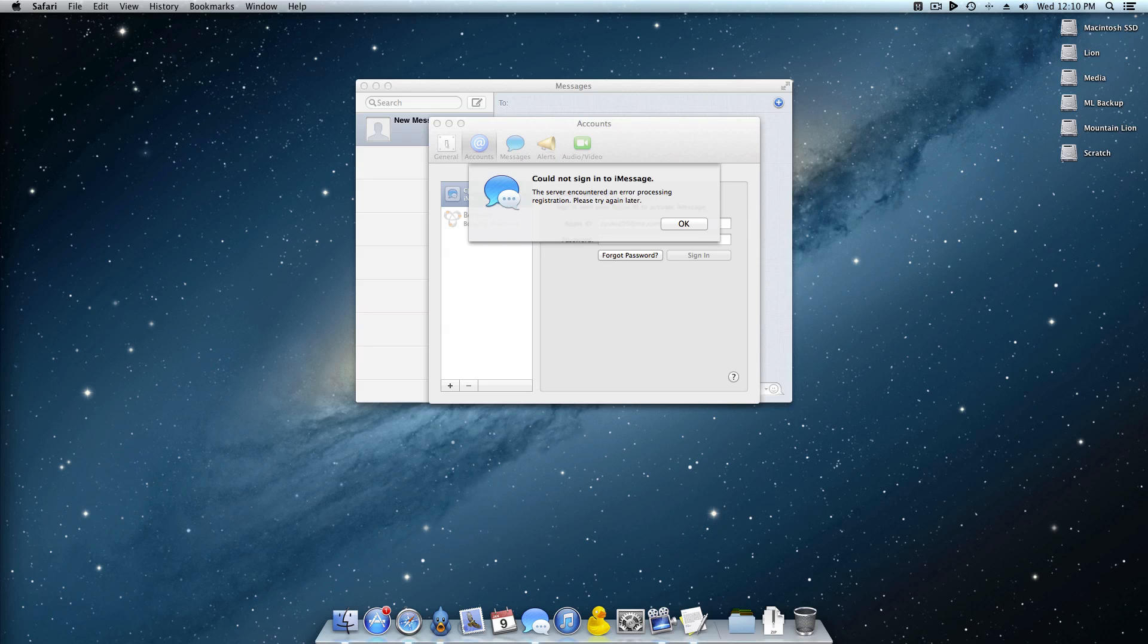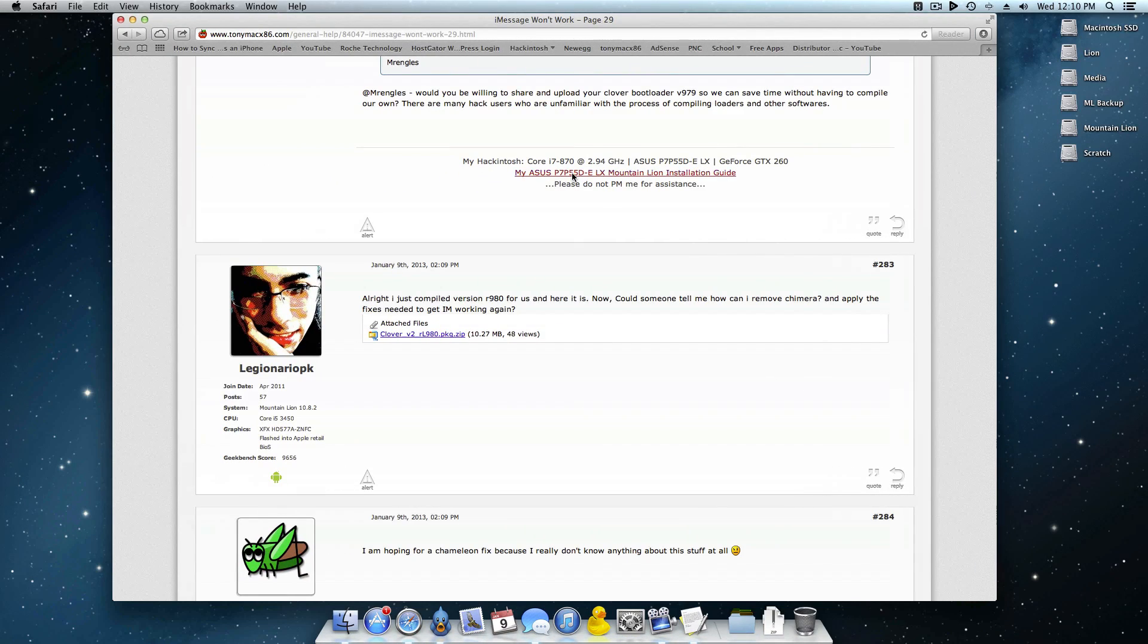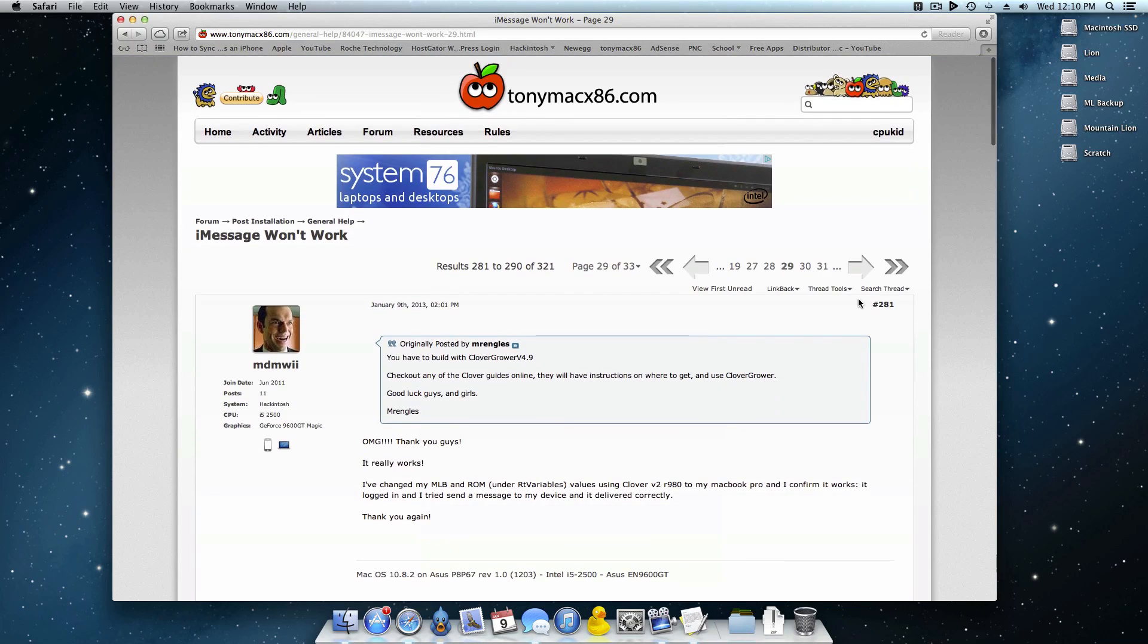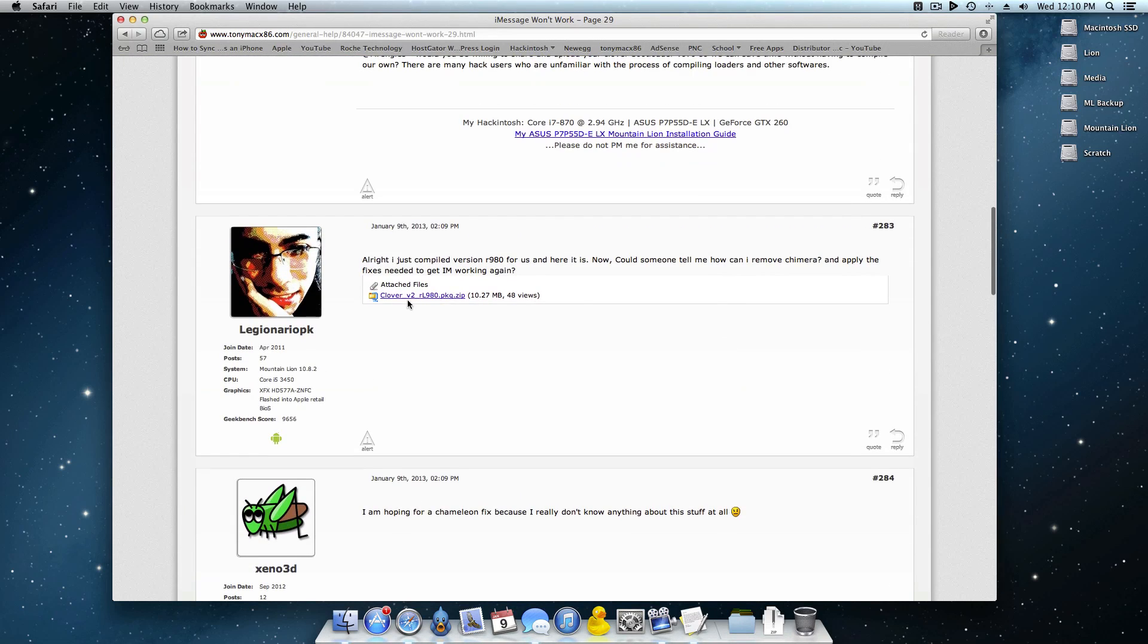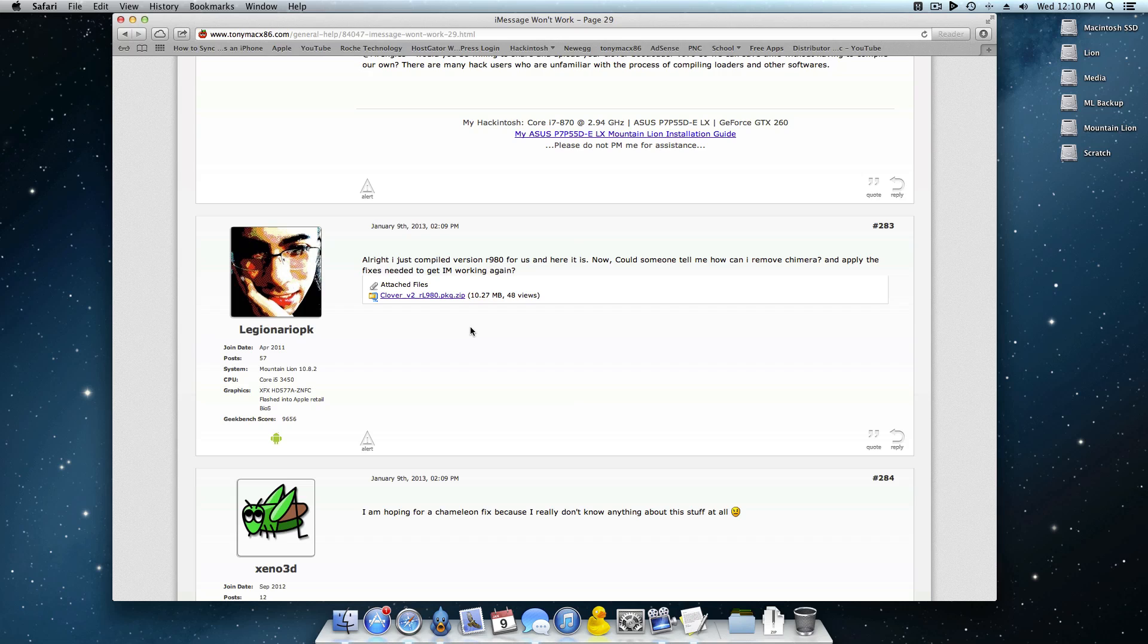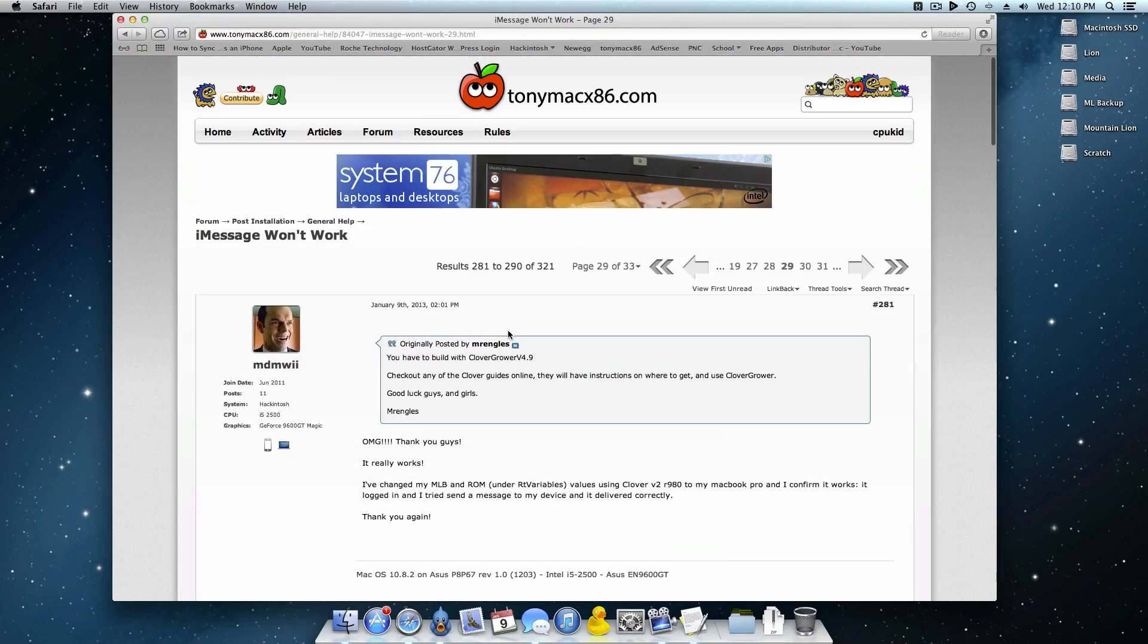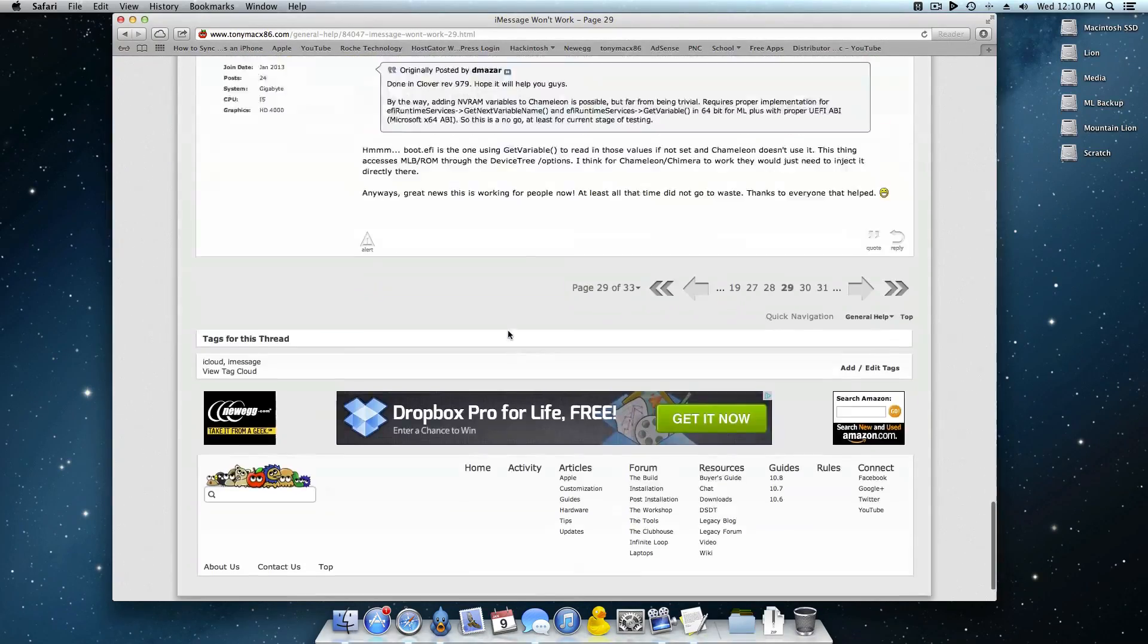There's two ways that you can get this. Here is the Tony Mac forum, here's iMessage won't work, it's a thread page 29. You can download this from right here or I will have a link in the description to another place if you want to go ahead and do that as well. Now I want to give a huge shout out to this user right here, also there's another one with a little black avatar.